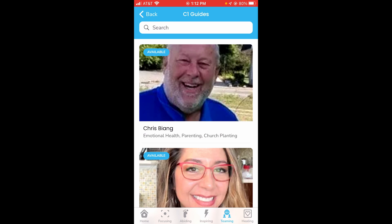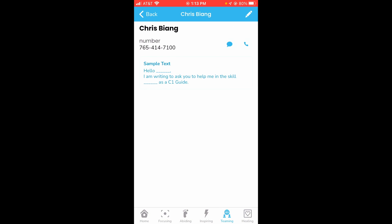So if you want to reach out to these guides with a question, or asking for a conversation or help on one of the topics they specialize in, you can click their name and you'll see their contact info.